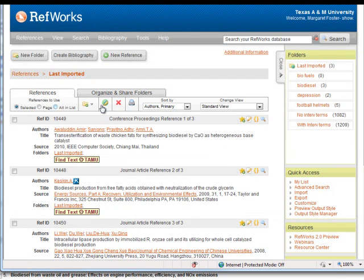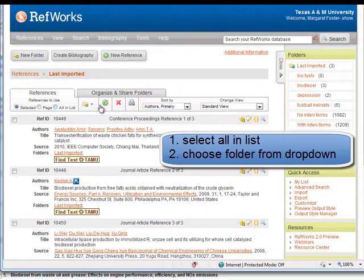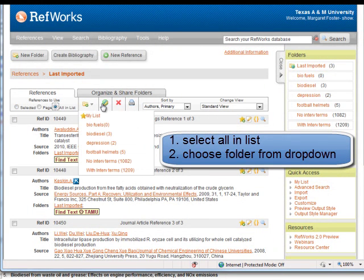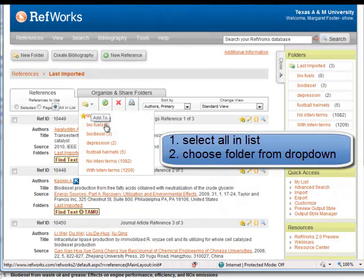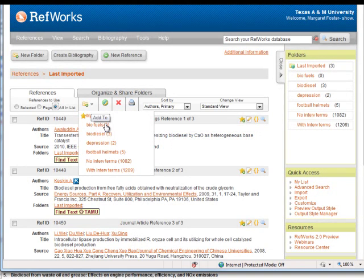Once you have created a folder, simply choose the items that you would like to move into the folder and choose the folder from the dropdown under the folder icon.